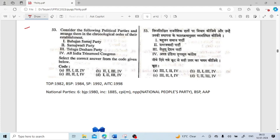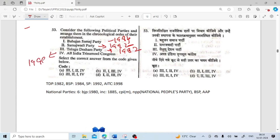Next question: consider the following political parties and arrange them in chronological order of their establishment. Bahujan Samaj Party formed in 1984, Samajwadi Party 1992, Telugu Desam Party 1982, All India Trinamool Congress formed in 1998. In this way, option C is correct.